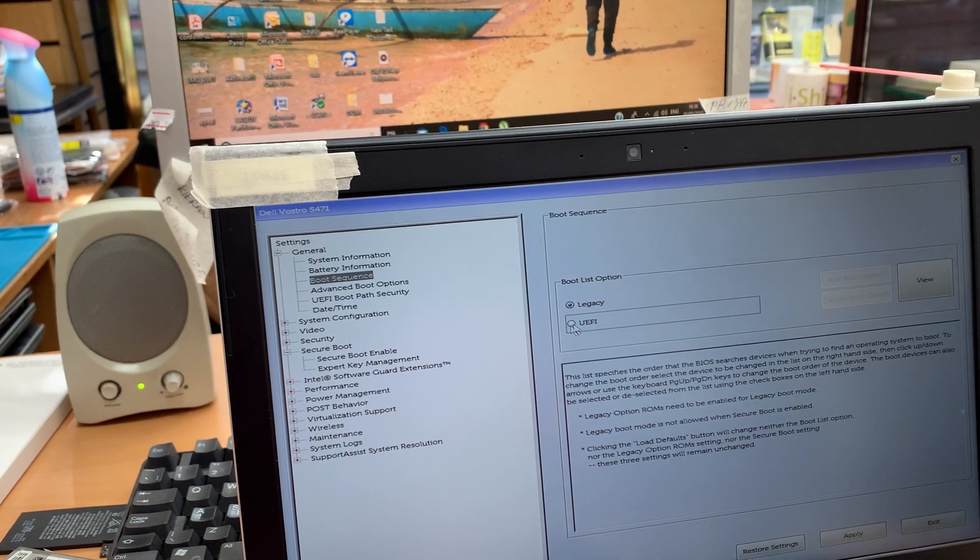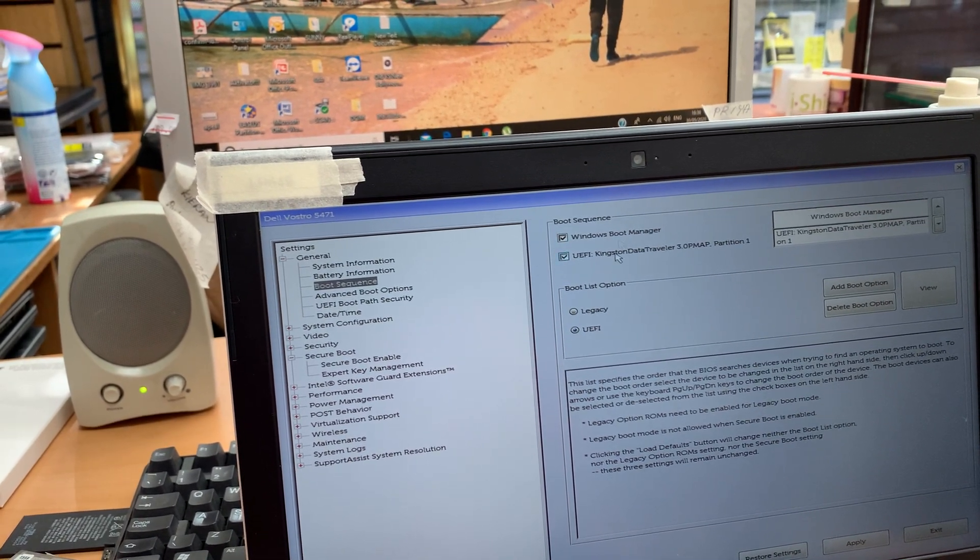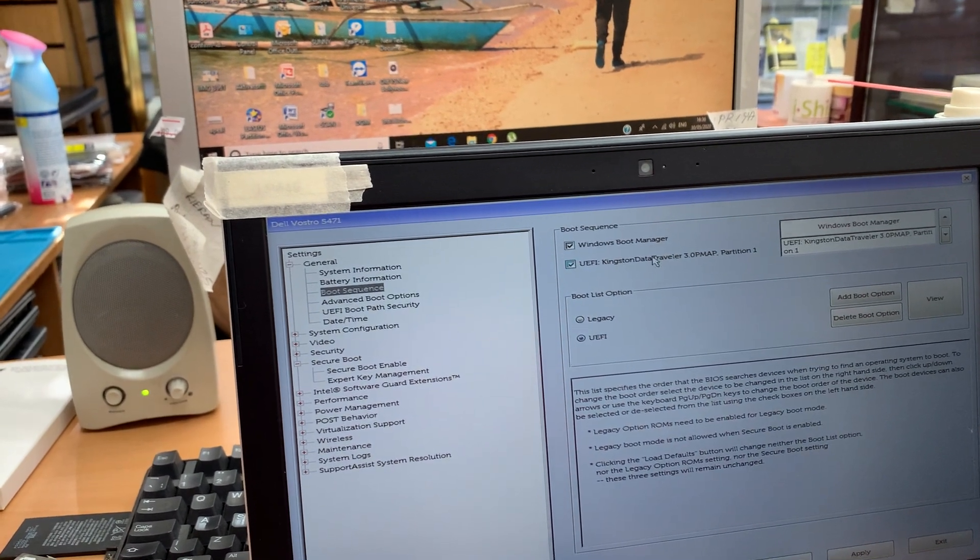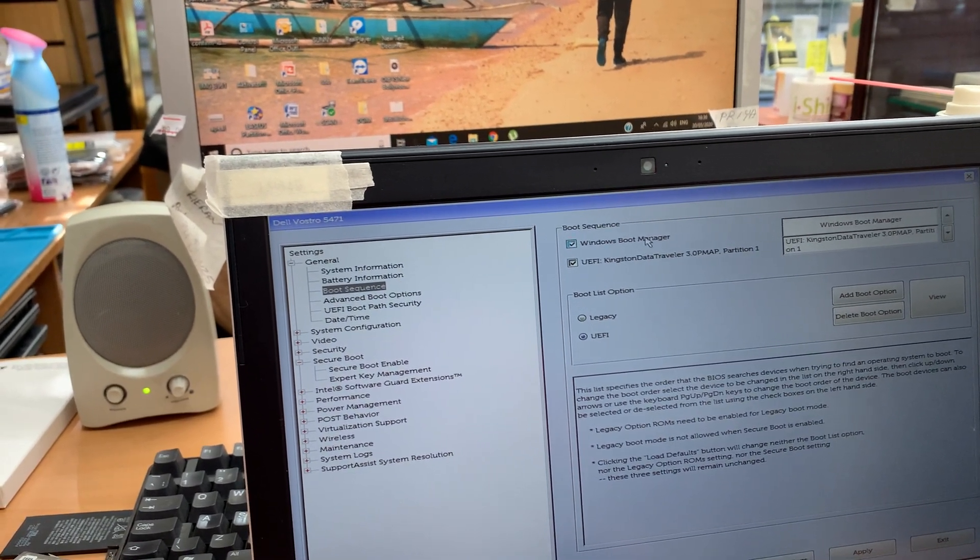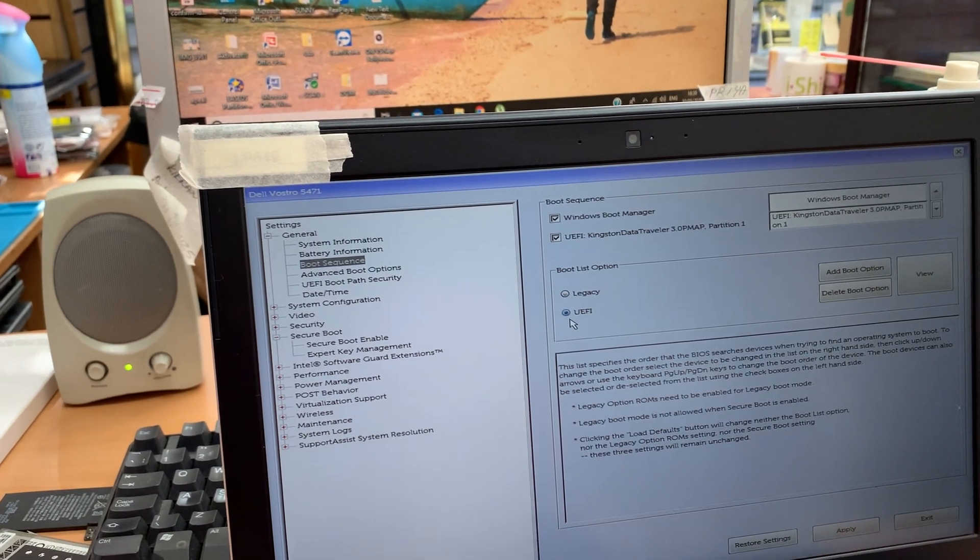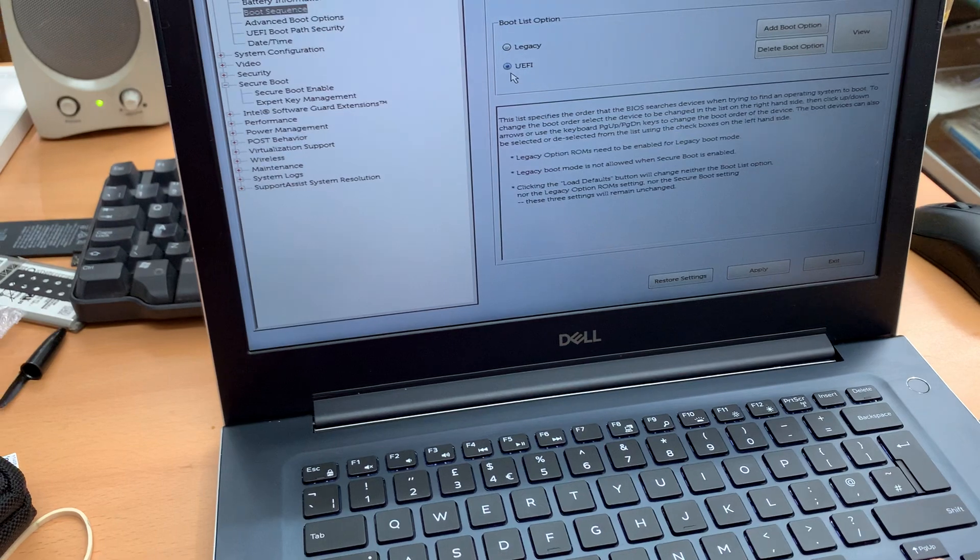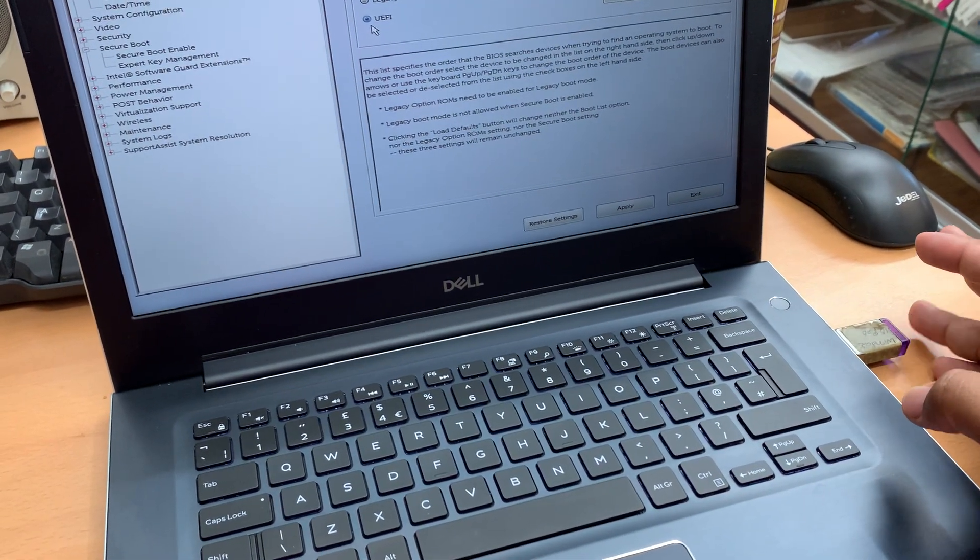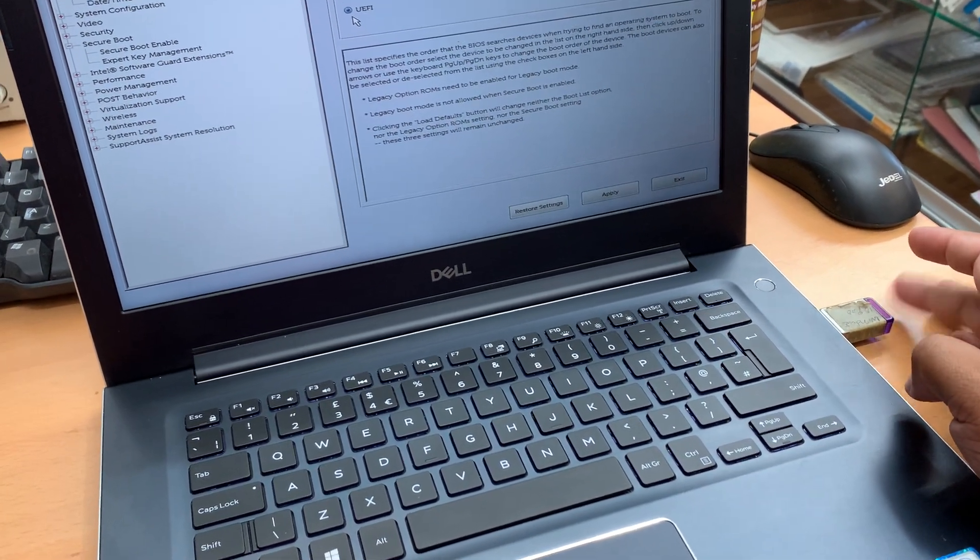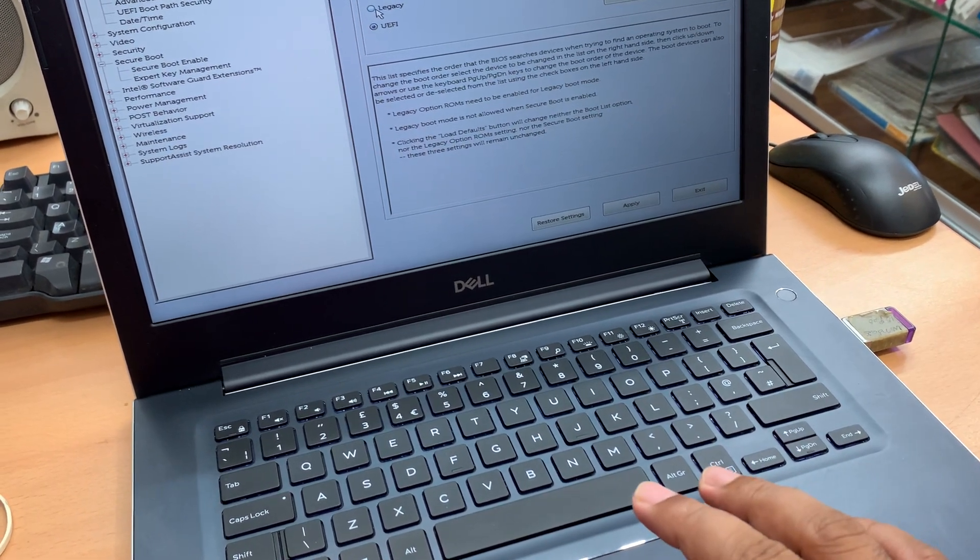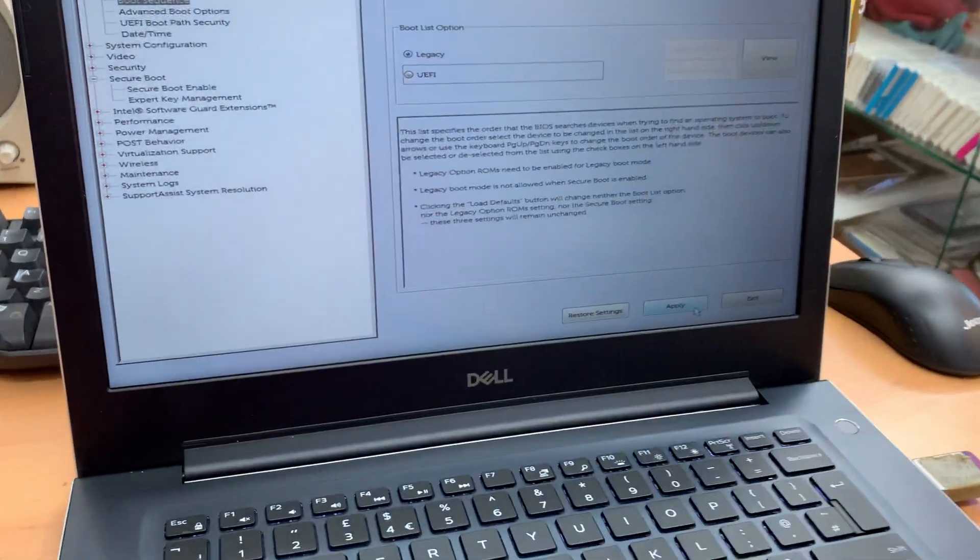As you can see here, when you do UEFI, the system has already been recorded in its memory on the BIOS with these two options. To install a new system, we're going to boot up this system from the external bootable USB. That's the reason why we're going to go to legacy.